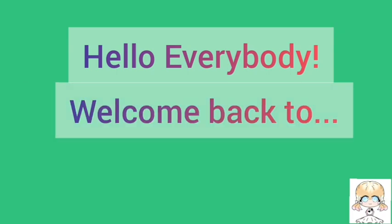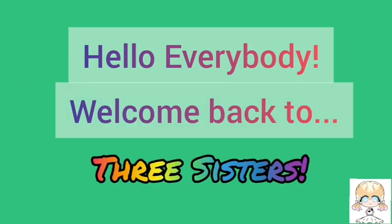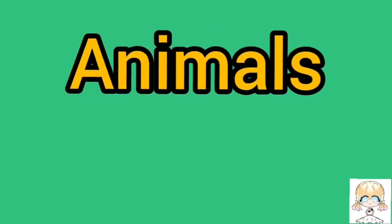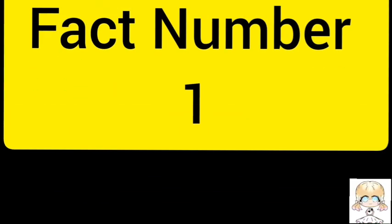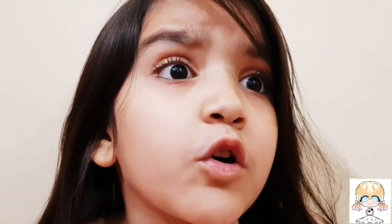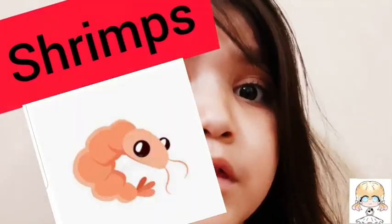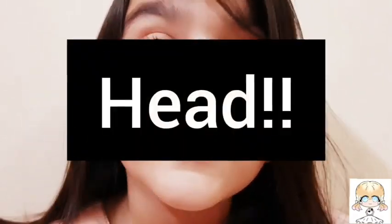Hello everybody and welcome back to 3D Sisters! Today I'm going to tell you about facts of animals. Fact number 1: Do you know that it comes hot in its head?